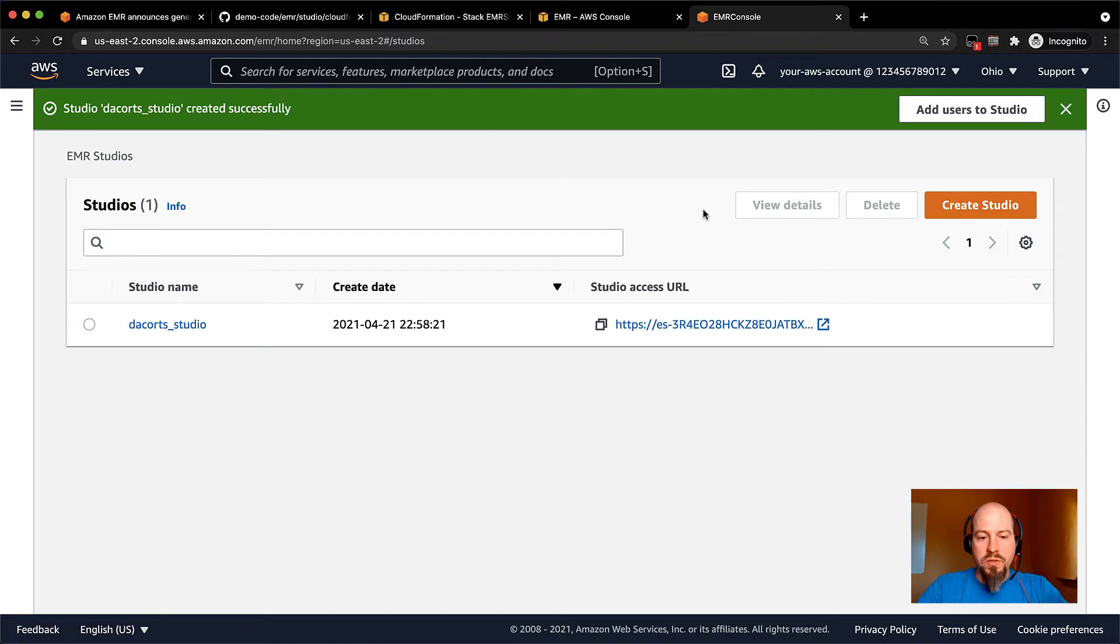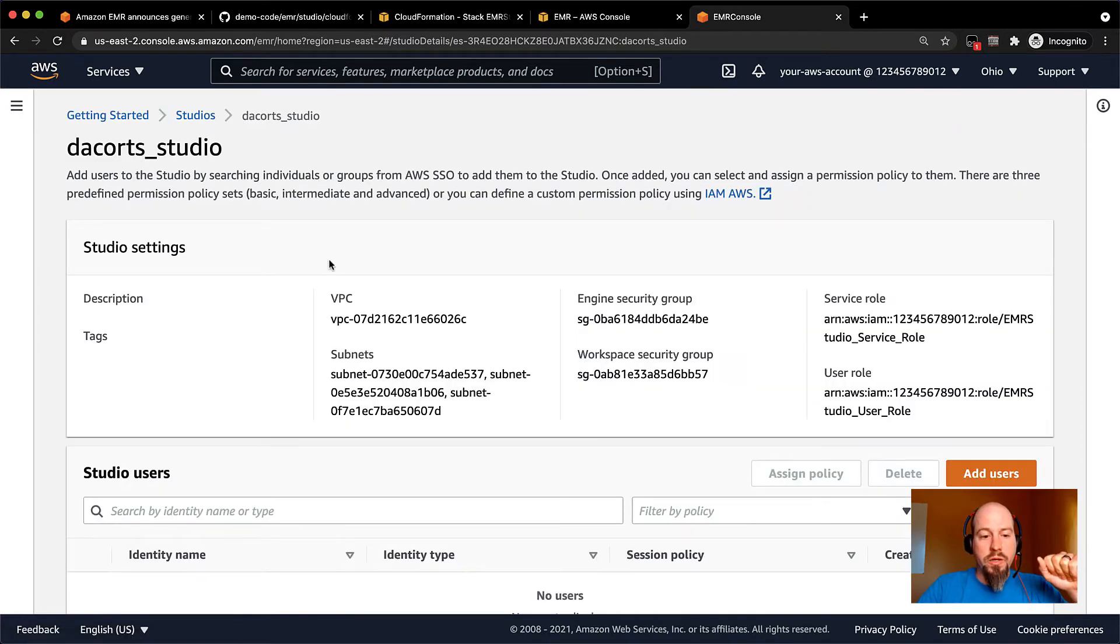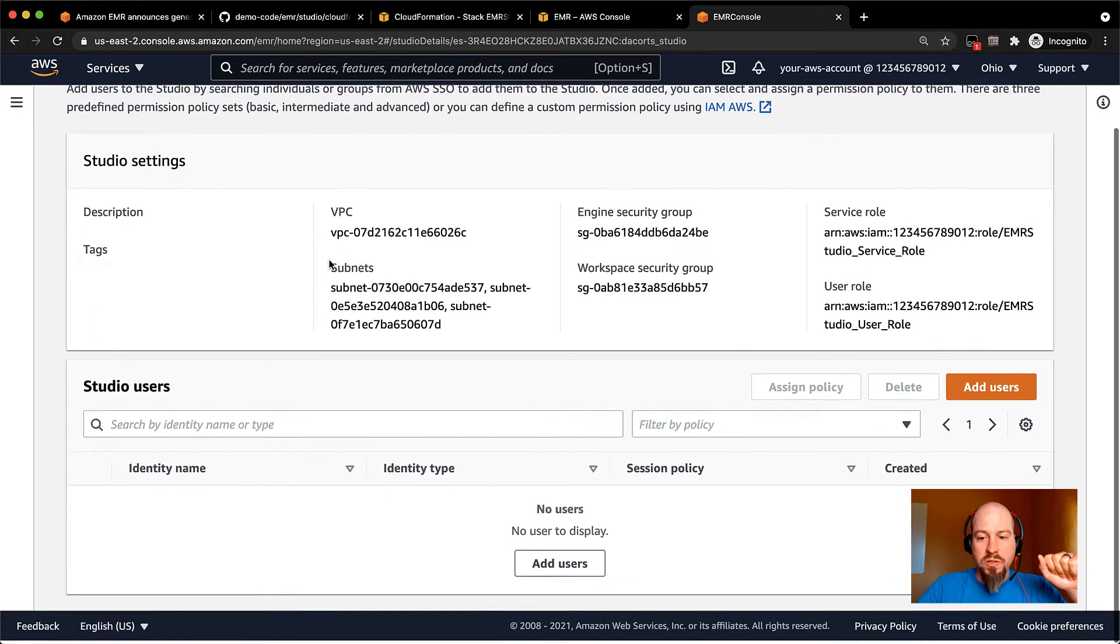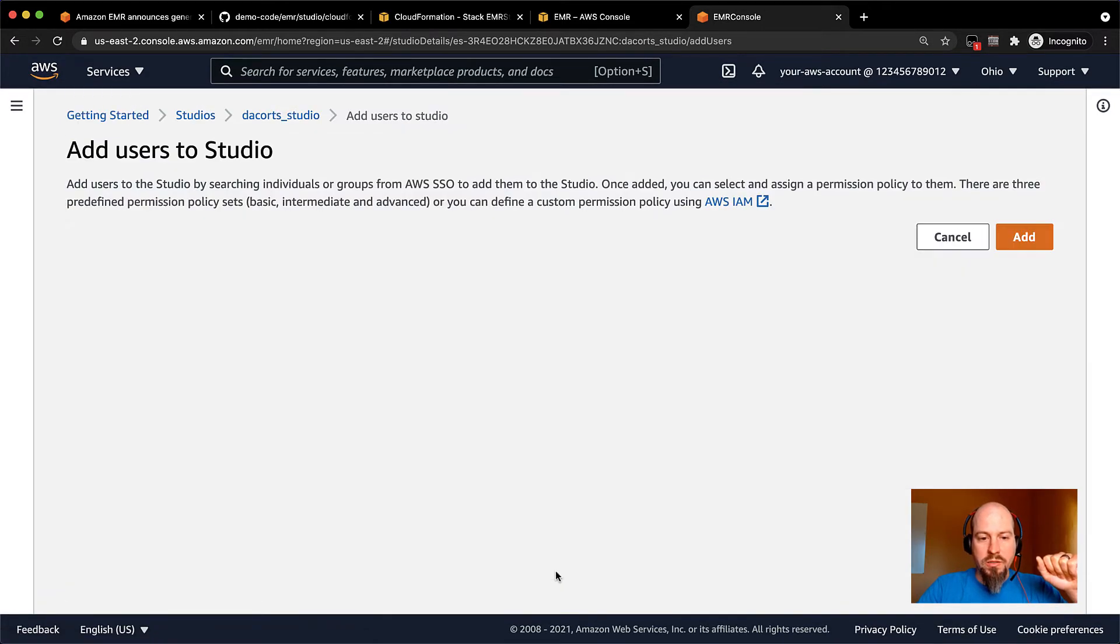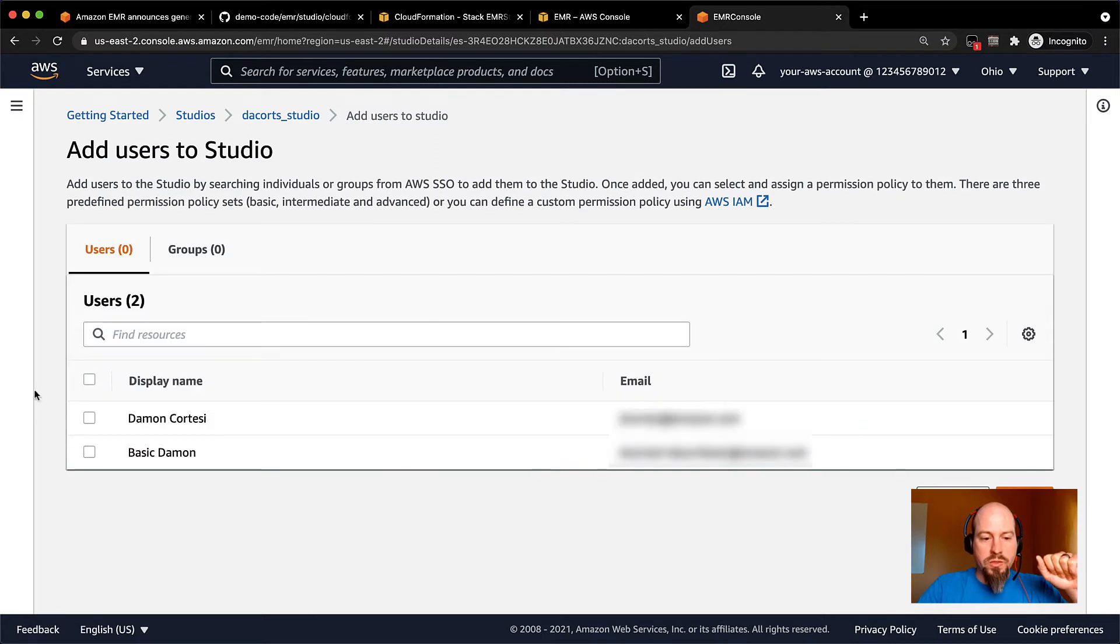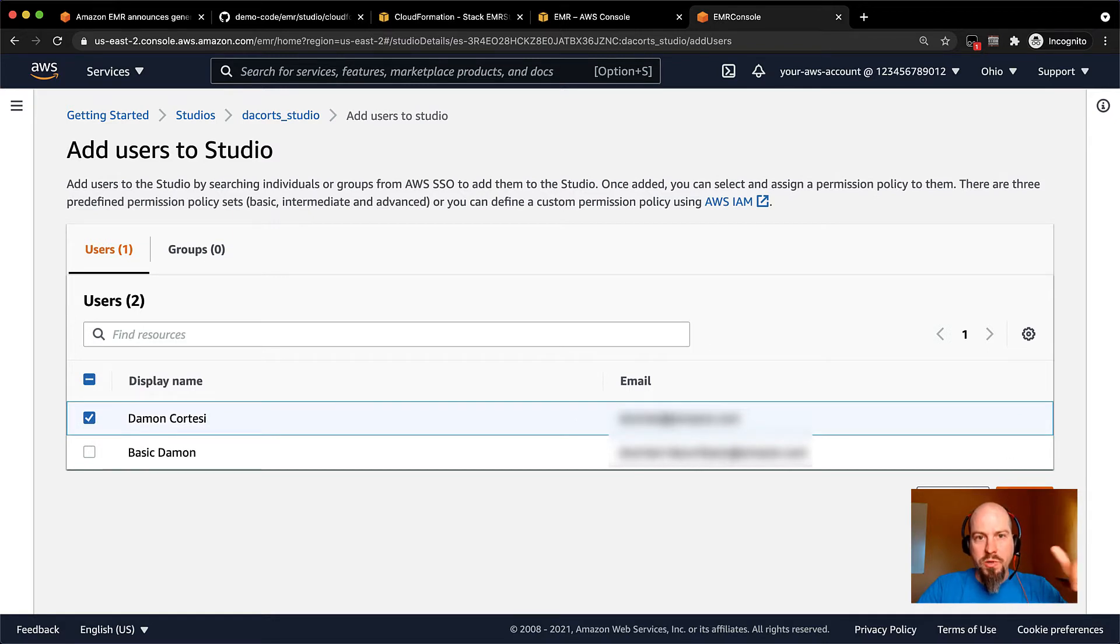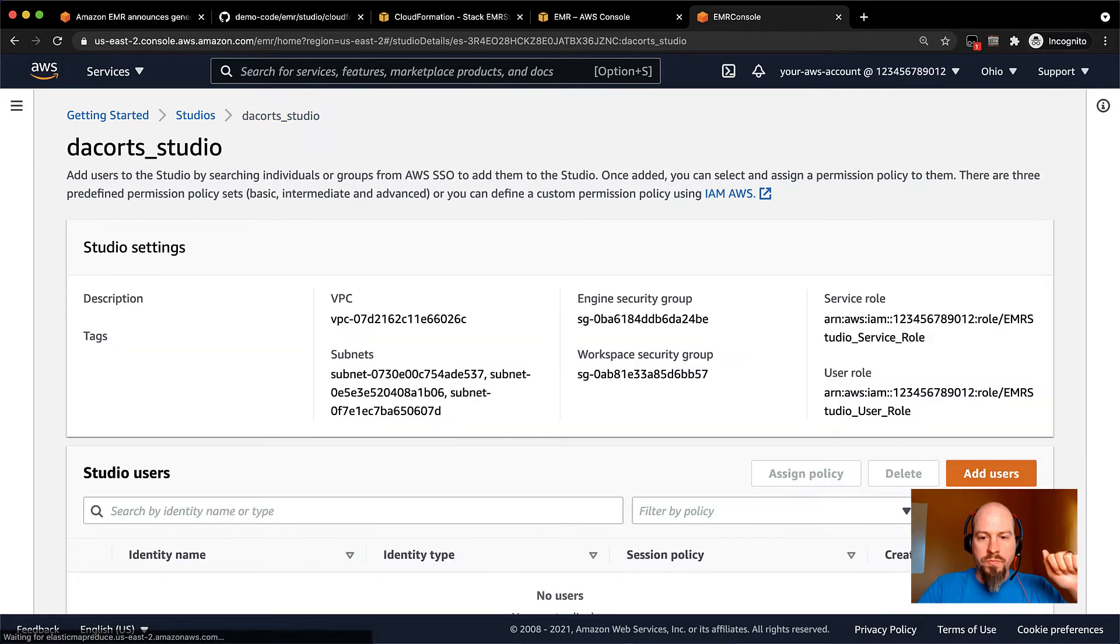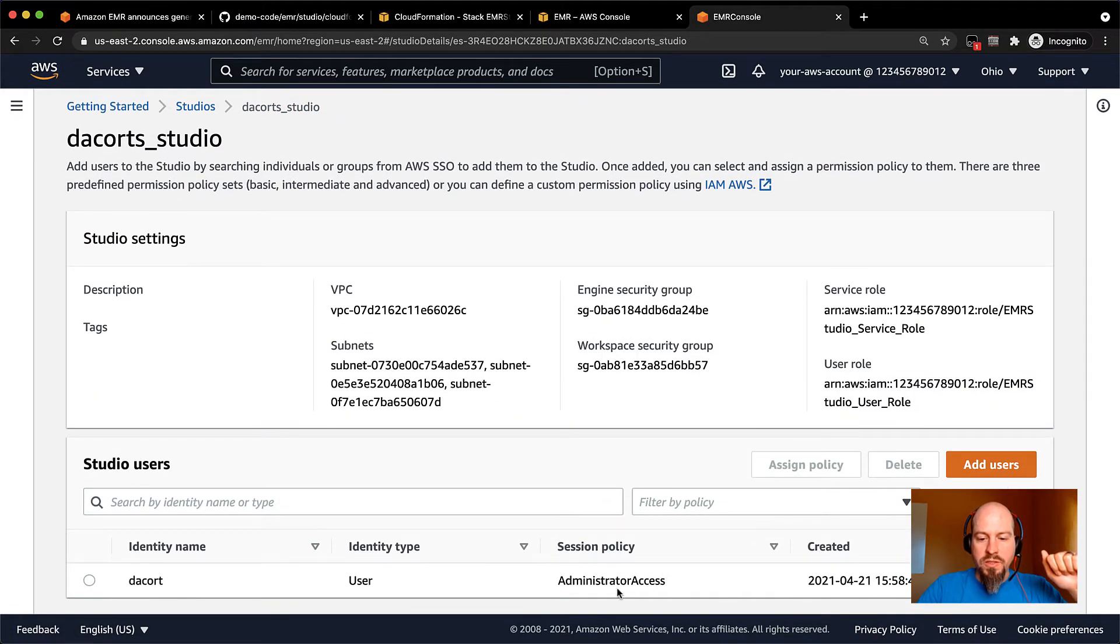This goes ahead, creates the studio on our side, and then we need to add some users to the studio. So again, this is integrated with AWS SSO. So this gives me all the information I need for the studio. And I can go in here and easily add different users to the studio. So I've got two users in SSO here, I've got Damon Cortese, which is me, and an admin user. So I'm going to go ahead and add this admin user to the studio. And you can see the default session policy there is administrator access.